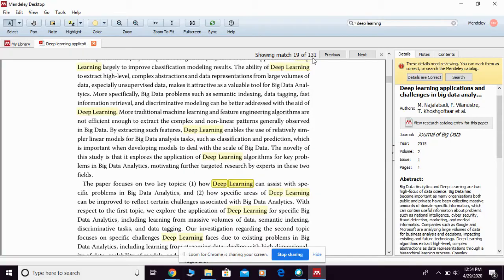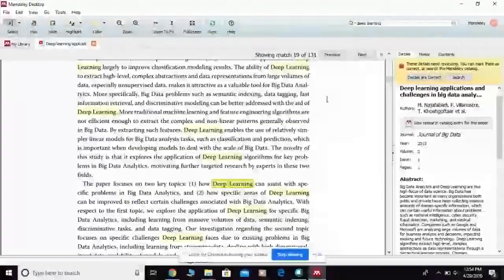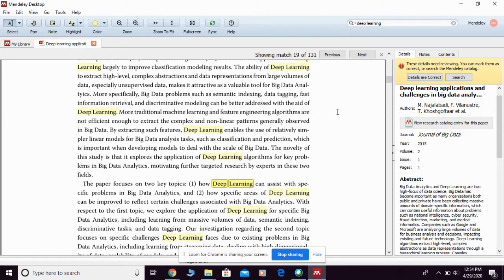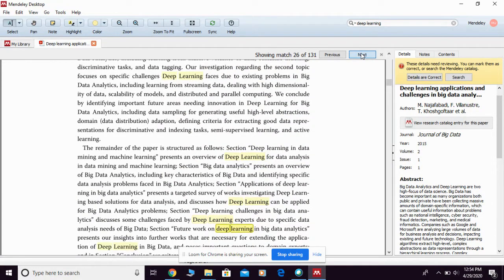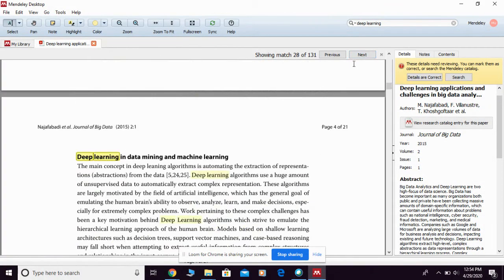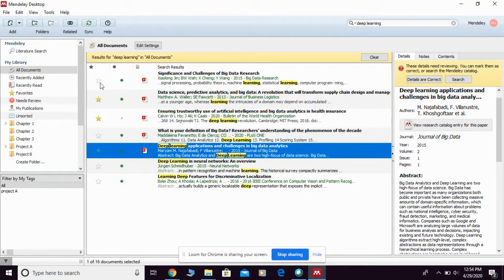your keyword is mentioned frequently in the text, so you can consider the importance of that keyword to you. You can simply click 'Next' to move forward. This is how you can use the function of searching into your Mendeley library. Now let me show you another search function, which is Literature Search.